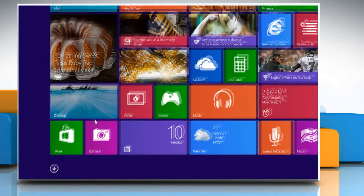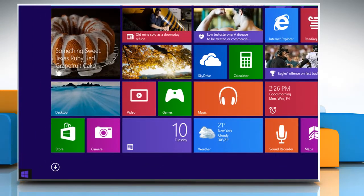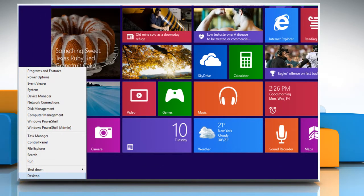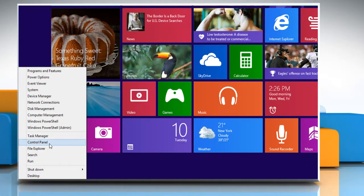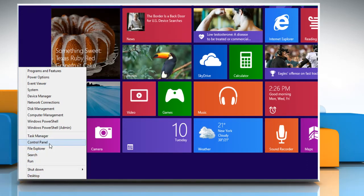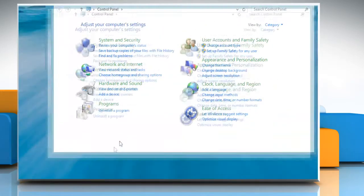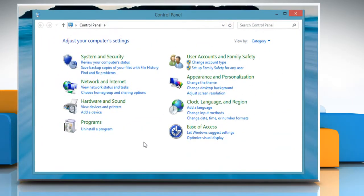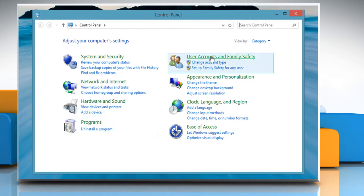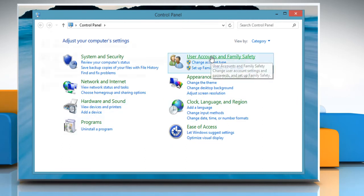Move the cursor to the bottom left of the Start screen and then right-click there. Click Control Panel on the menu that appears. On the Control Panel window, click on User Accounts and Family Safety.